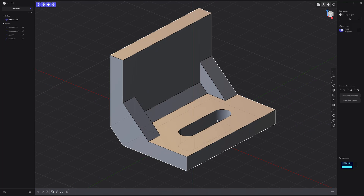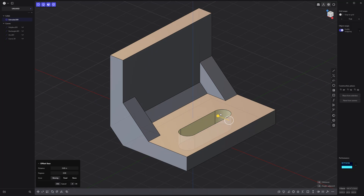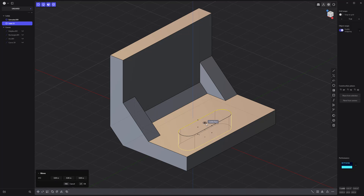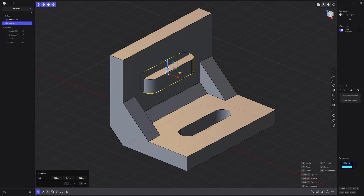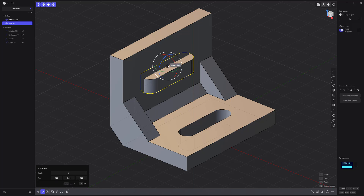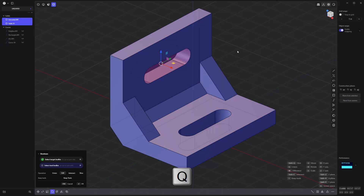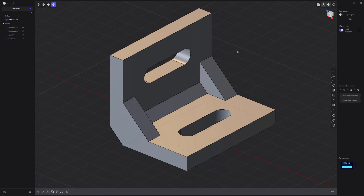Select the interfaces by Alt left clicking on one of the faces, then use the keyboard shortcut Alt D for the alternate duplicate command. Move and rotate the new solid to the top face and perform another Boolean to create a hole.